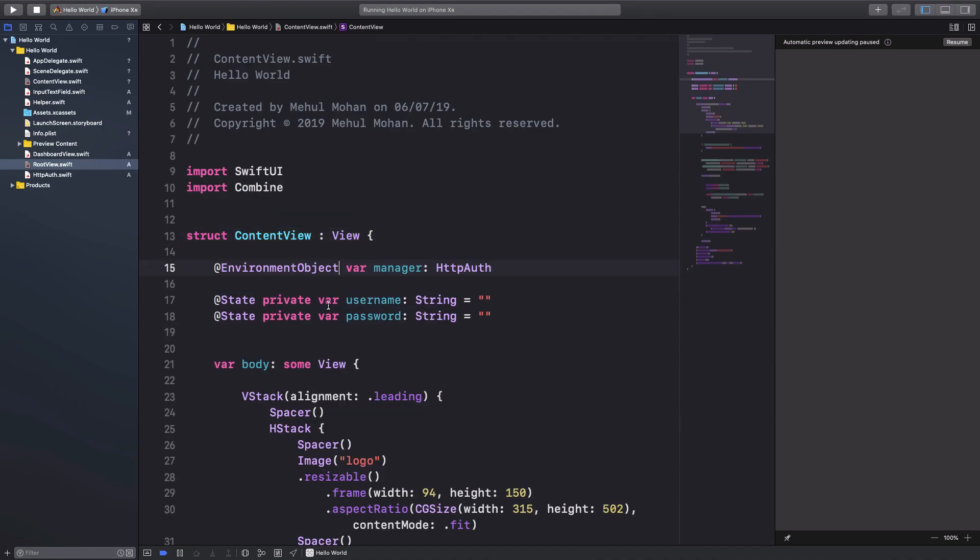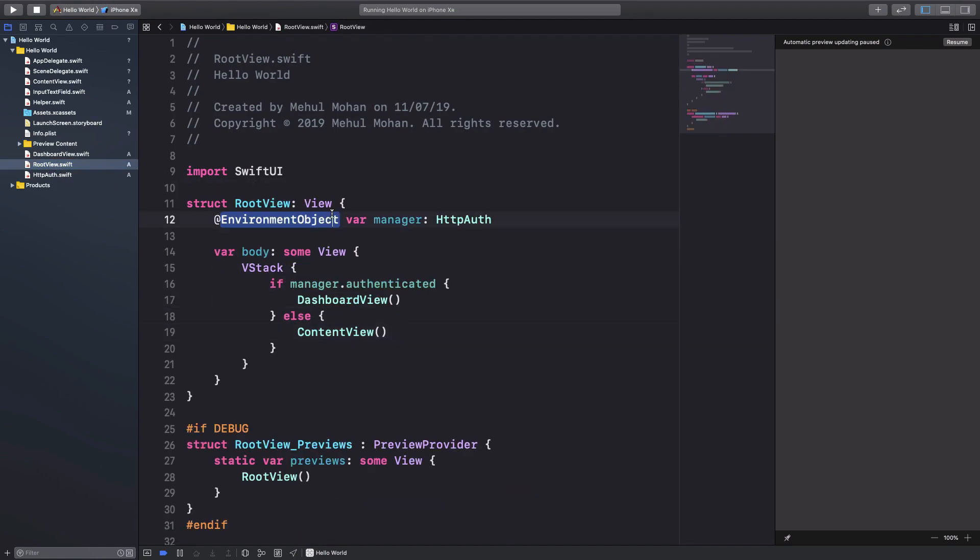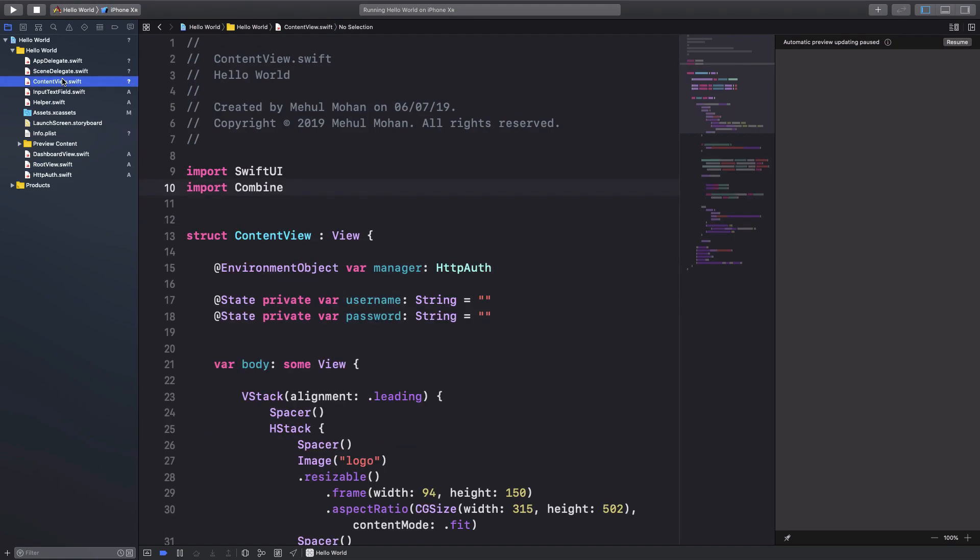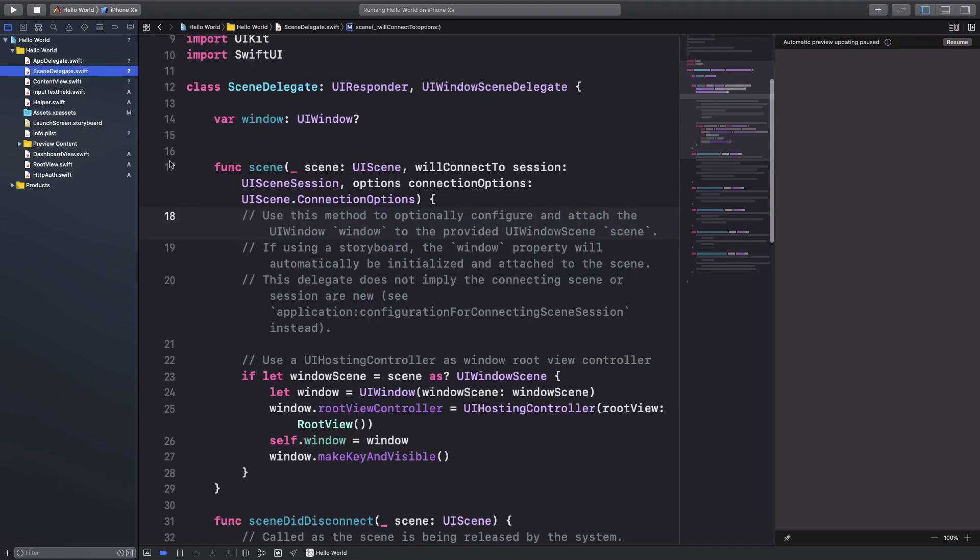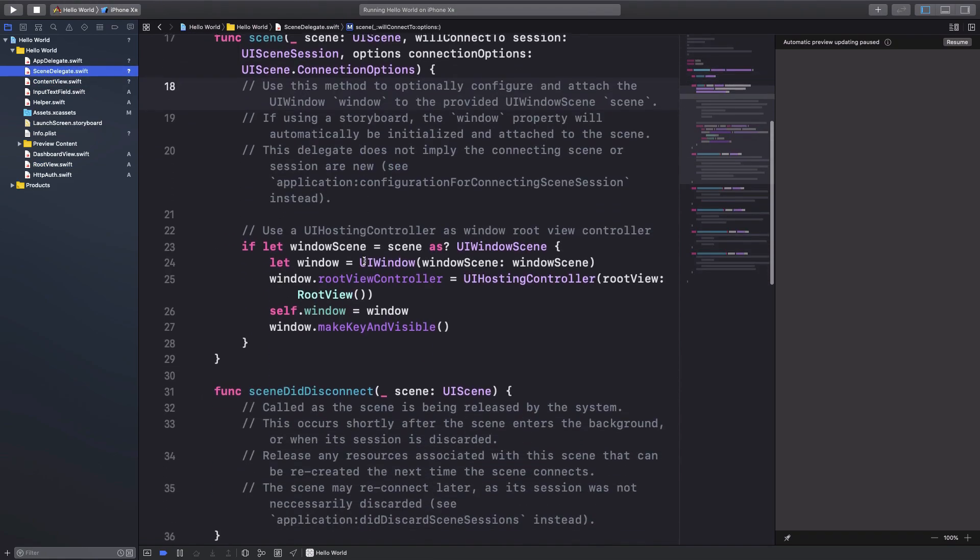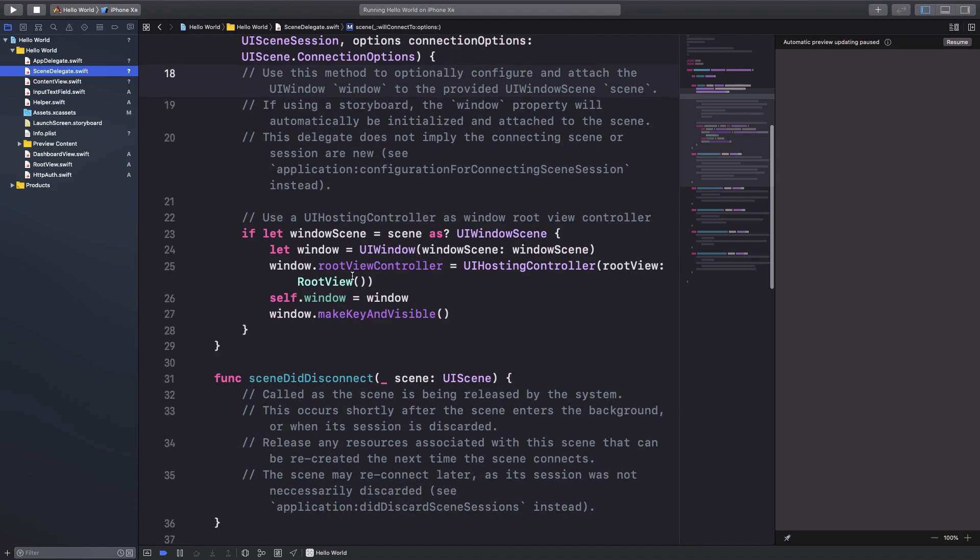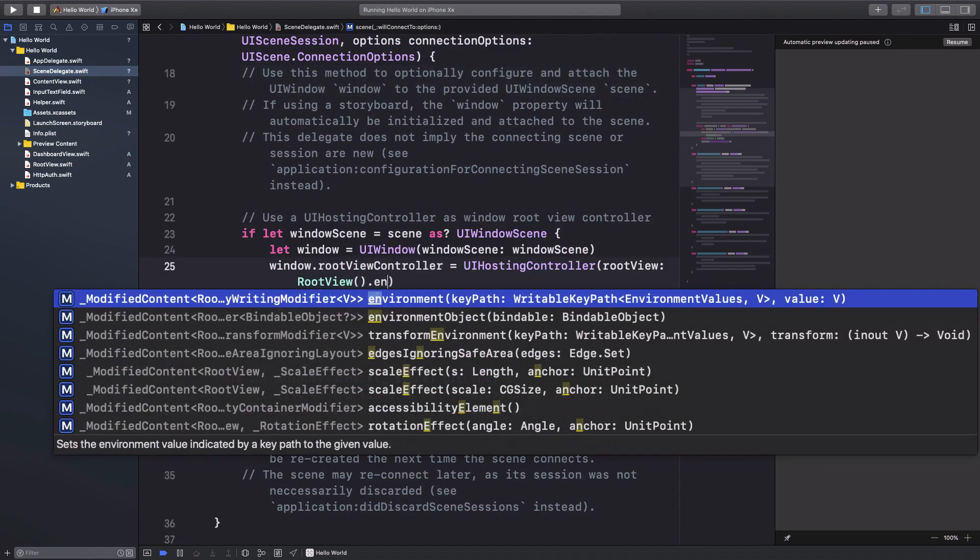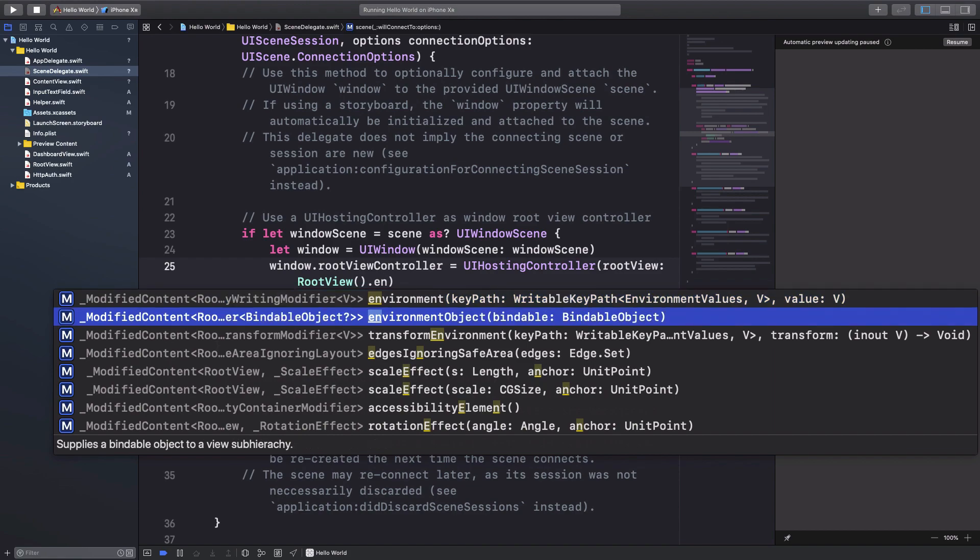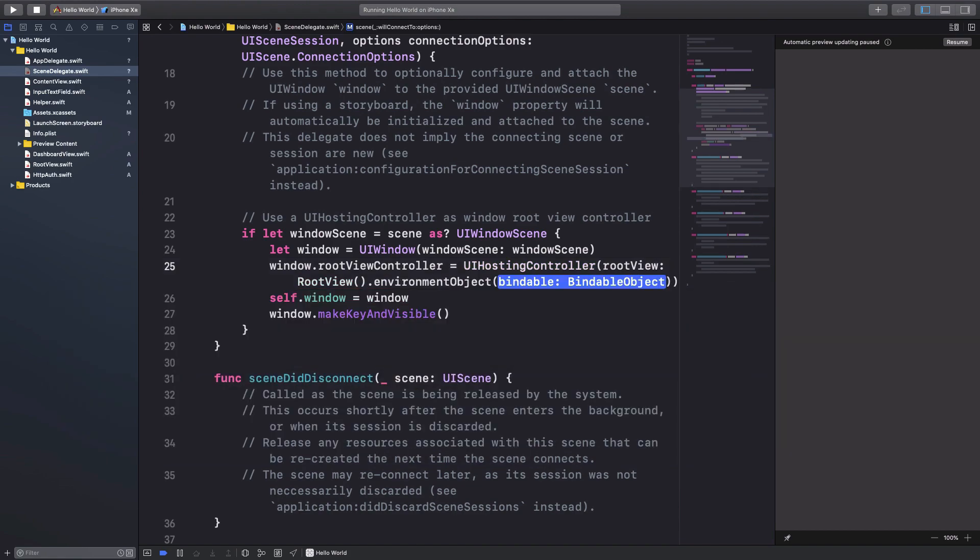And in the content view instead of binding, I'm going to give environment object because it's coming from environment, right? And right here if we take a look, what I want to do is I'm going to say in my scene delegate file, I want to say this is my root view but what I want to do is say that its environment object...